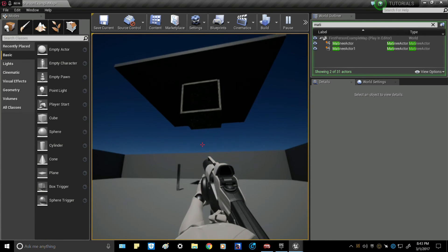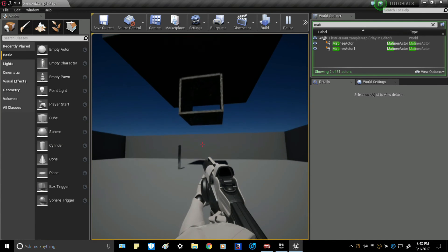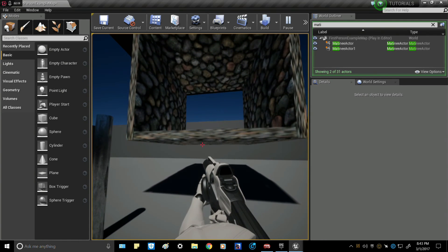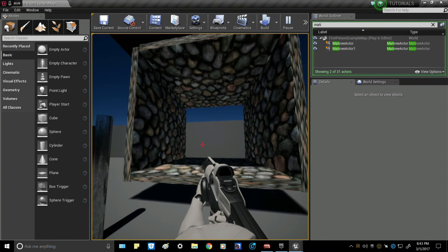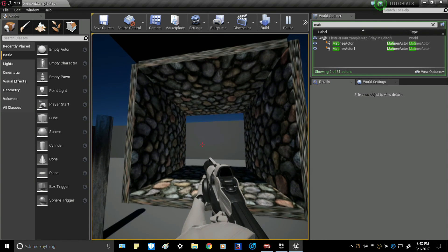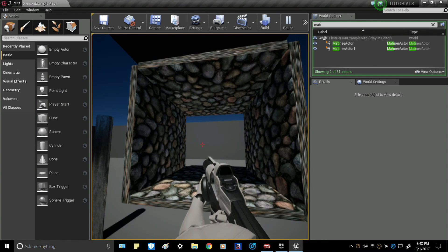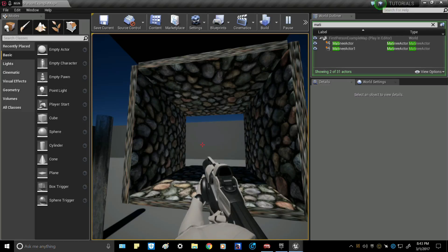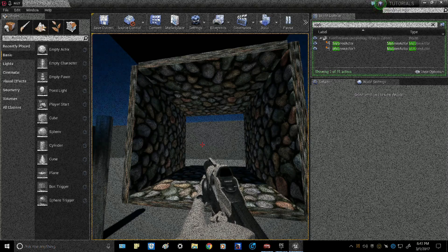So there we have it — an elevator with a lever. Thank you guys for checking out my second Unreal Engine 4 tutorial. Go ahead and smash that like button. Thank you guys for watching.